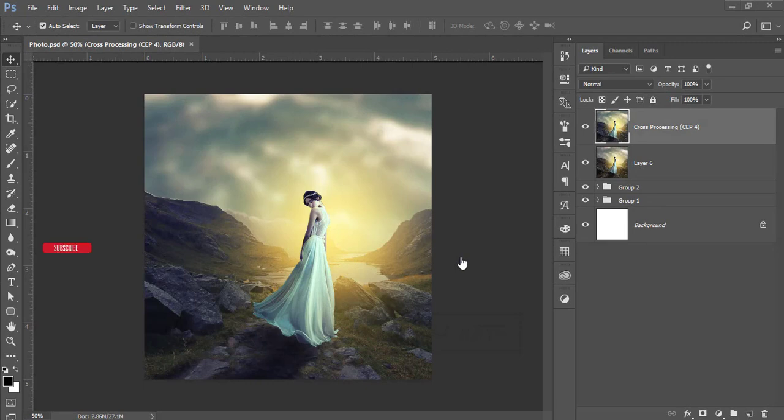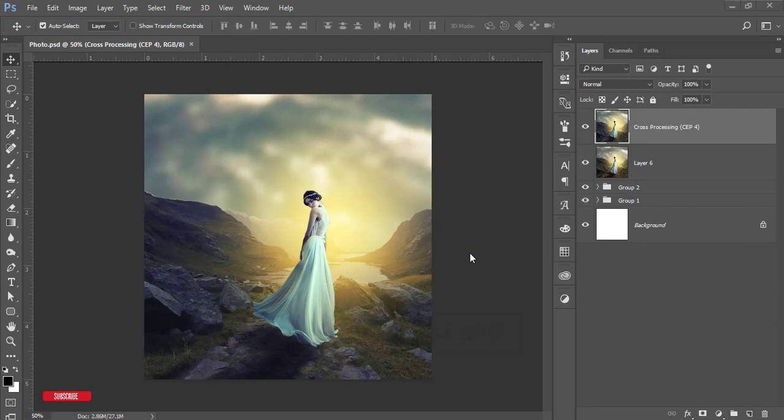Hello everyone, this is ASMR welcoming you to my new Photoshop tutorial. Today I will show you this type of photo manipulation and how to do it. I'll show you the full process step by step in this tutorial. If you are new to my channel, please subscribe and hit the bell icon for new notifications.